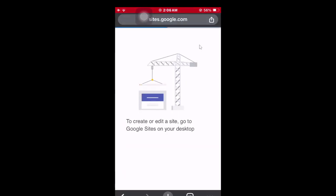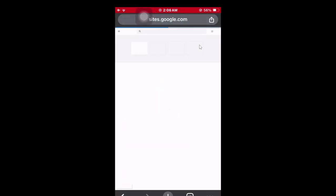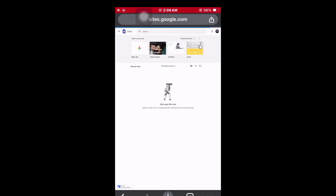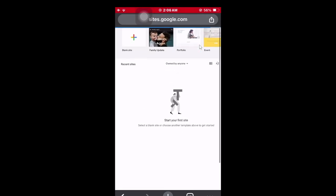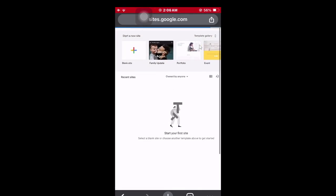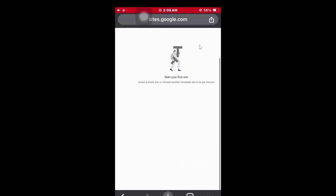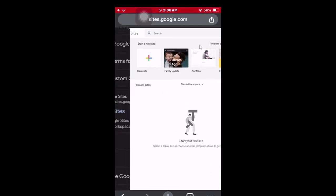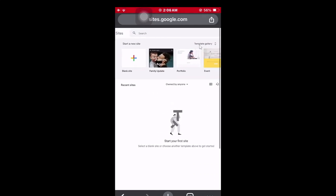And as you can see, you can now access your Google Sites on mobile. That's it! Thanks for watching, see you.